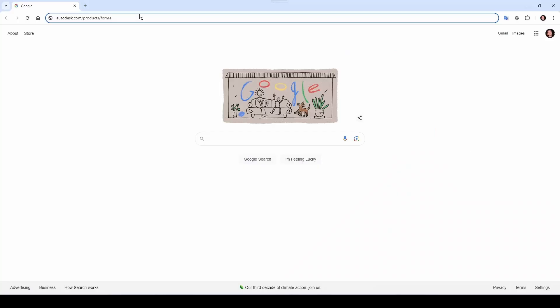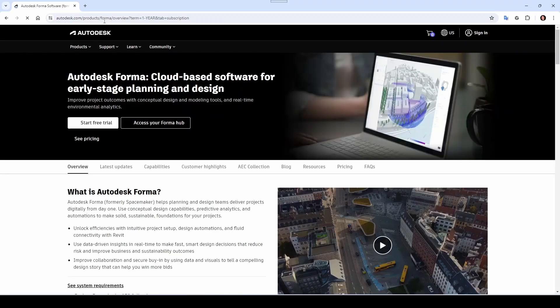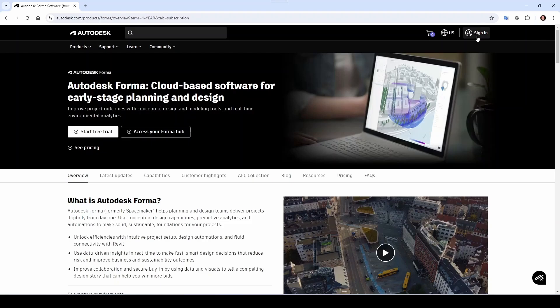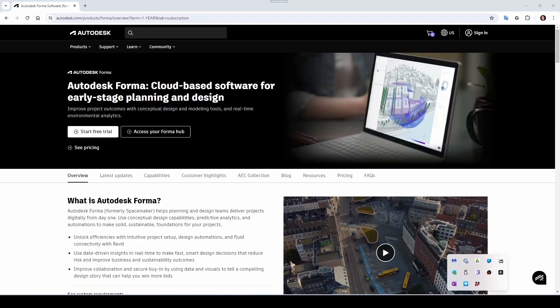Go to autodesk.com/products/forma. From here you can either start your free trial or you can access your Forma hub. You'll be required to sign in, and once you sign in you can access your Forma hub.